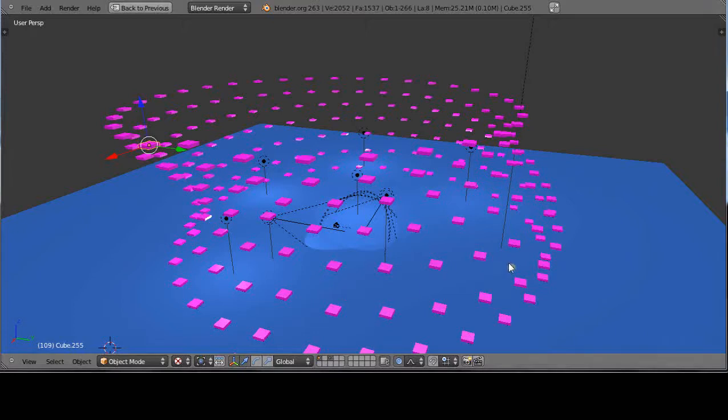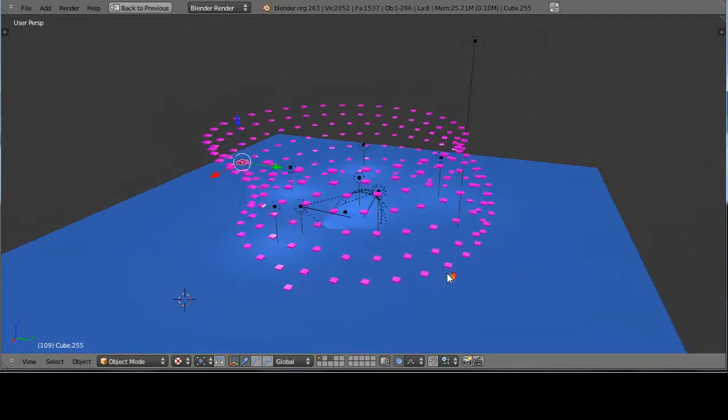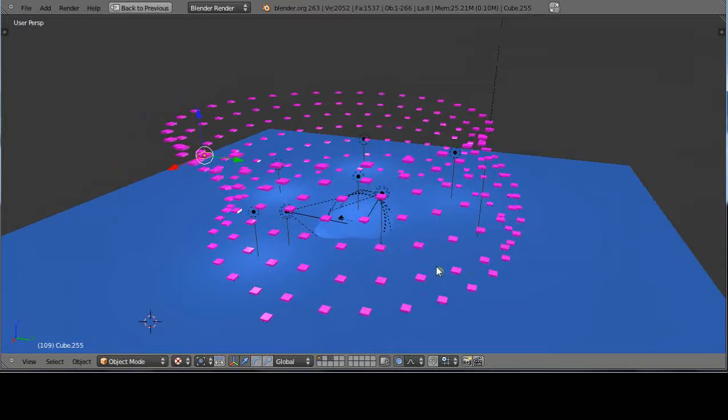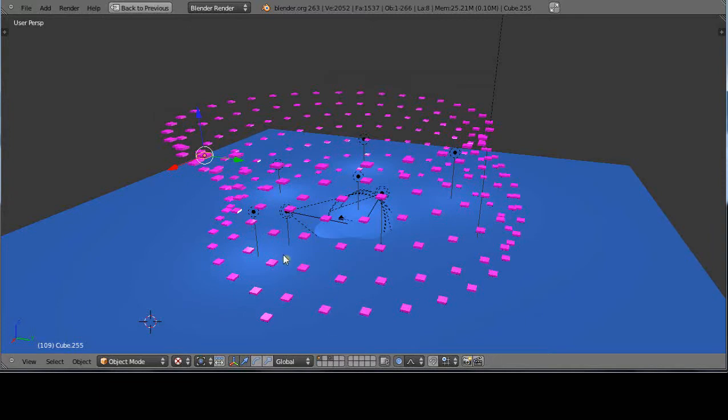Okay, this is part four of our basic Python programming tutorial for intermediate and new Blender users. I'm using version 2.63a and this design you see here is very similar to the one we did in part three, except in this case I've added a color to each of the cubes. This is going to be a short and sweet lesson.